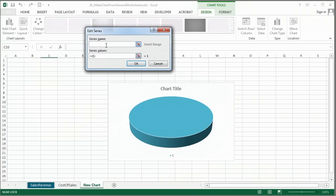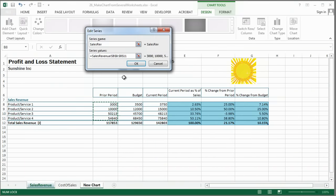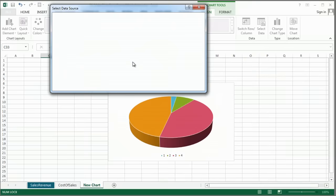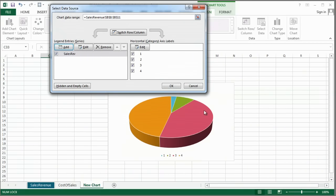First I need to give it a name, so I'm going to call it sales rev. I'm going to clear this out and go to my sales revenue sheet, and I'm going to check my prior period data, click OK, and now you can see my chart is starting.